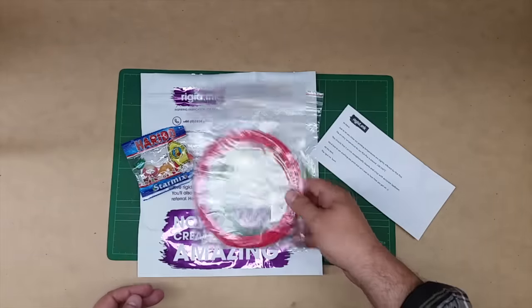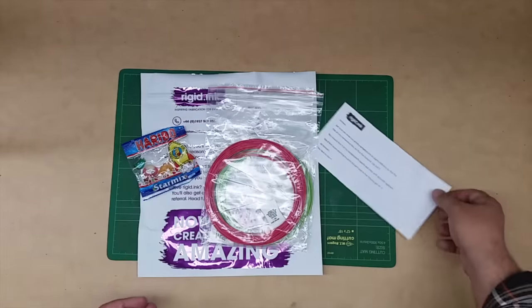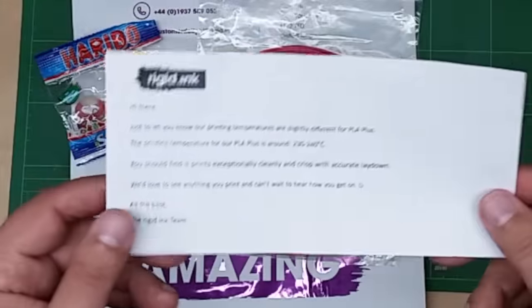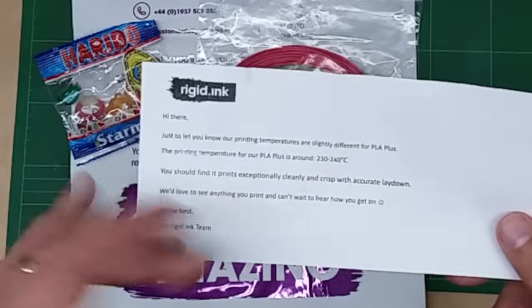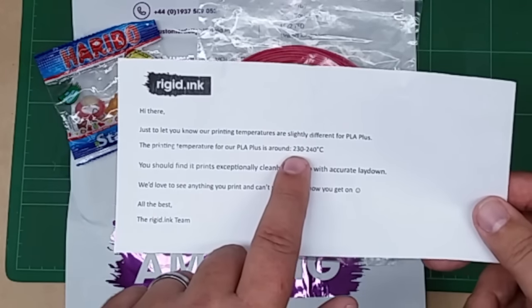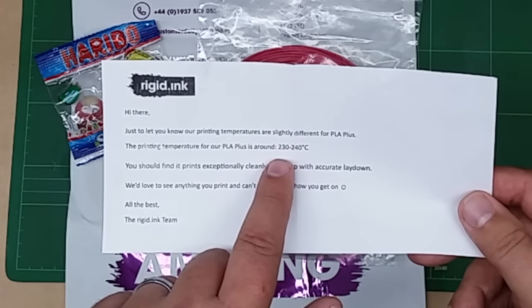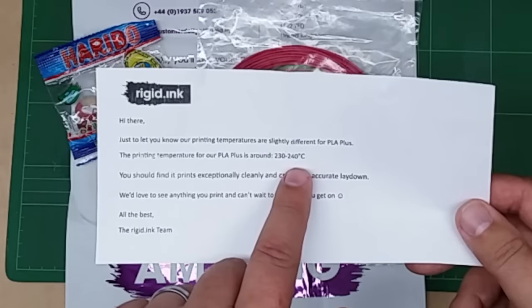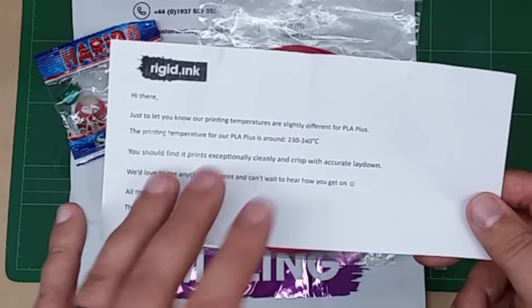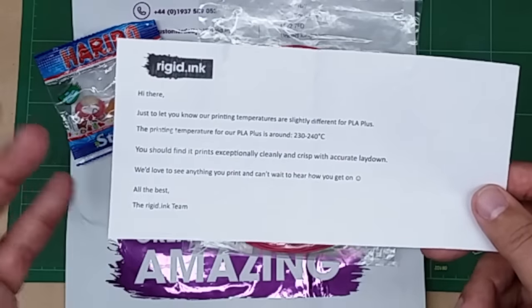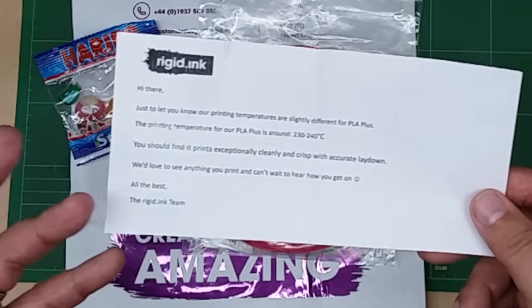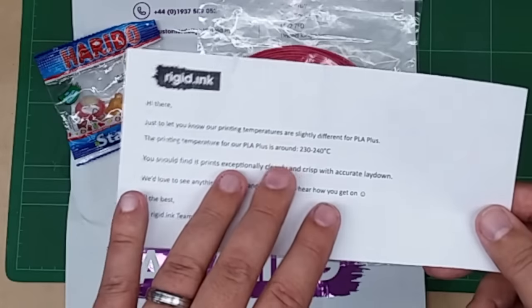They also sent a little card or paper suggesting the print temperature be around 230 to 240. So this is going to print more in the temperature range of ABS than PLA. We'll see how that goes.